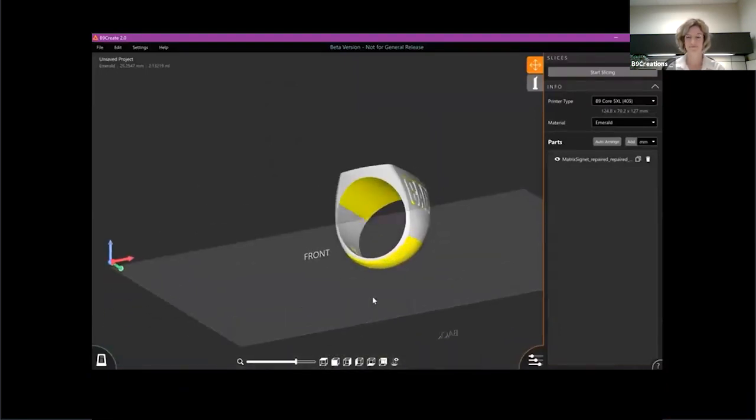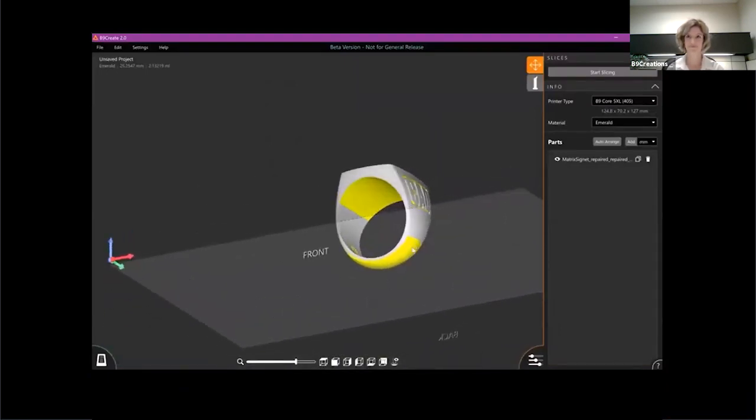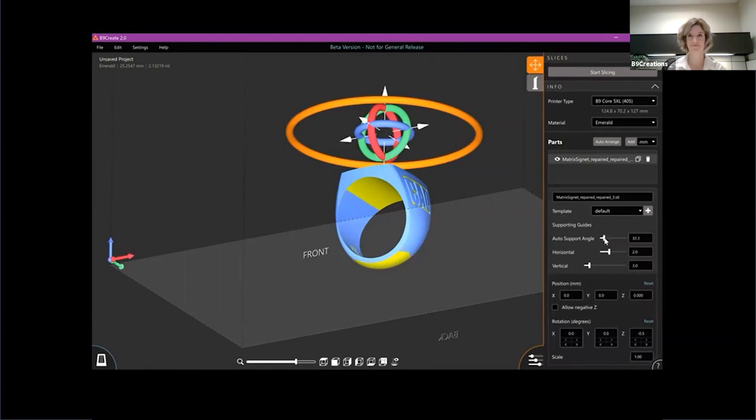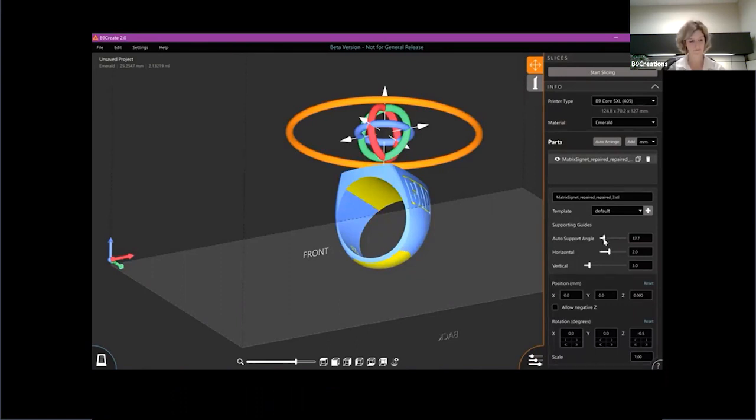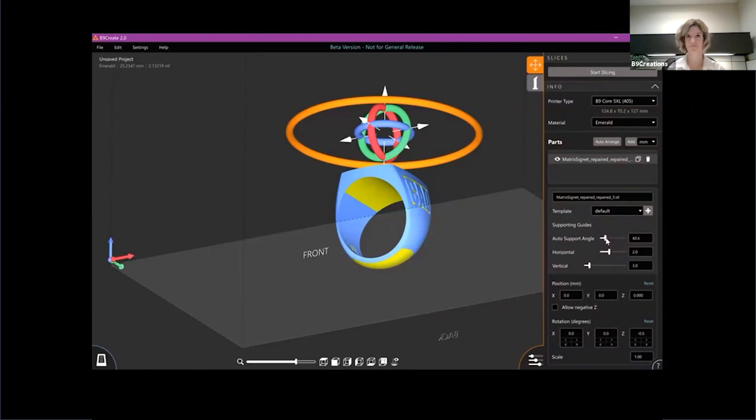First thing you'll notice is that there's these areas that are highlighted in yellow. That yellow is actually what we call the auto support area or highlighter. This can be tuned via the menu on the right. What we're doing here is giving a visual indication of where supports would need to be placed based on the angle from the build table. Given this model here, I think I would probably put it at 45 degrees.